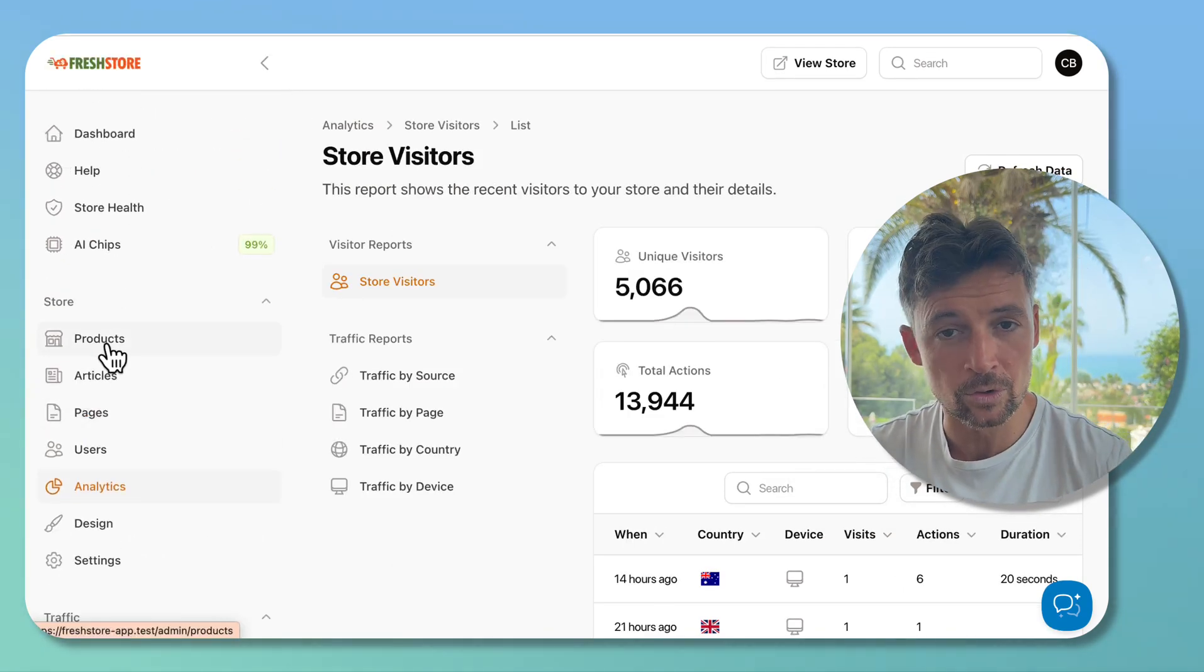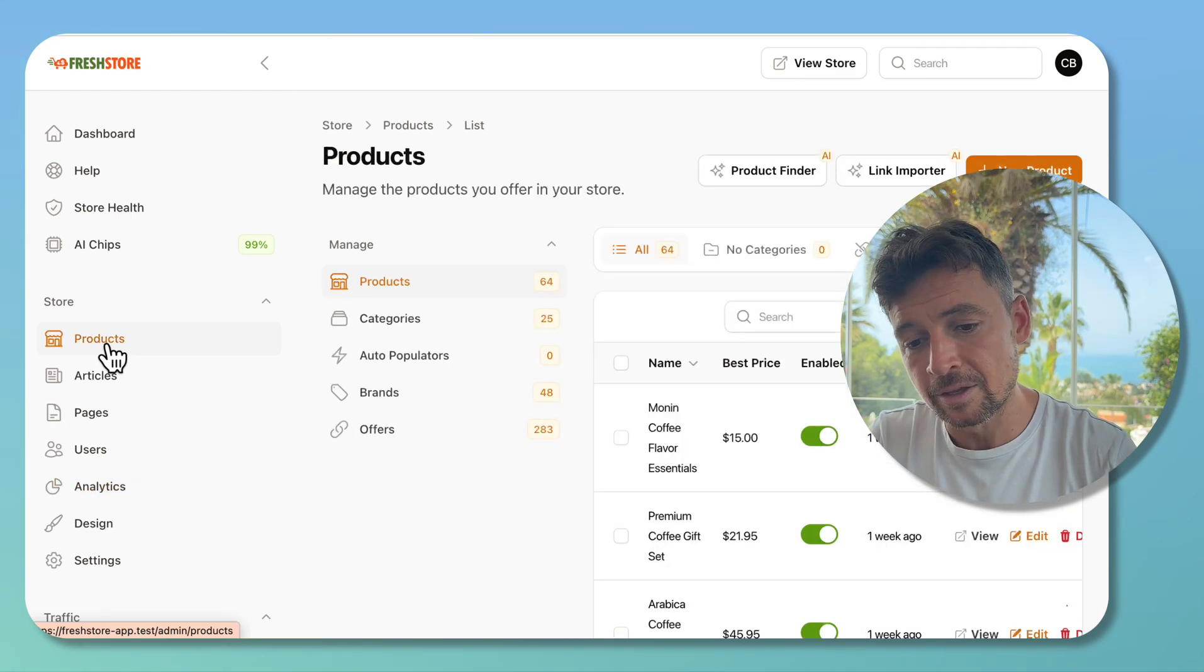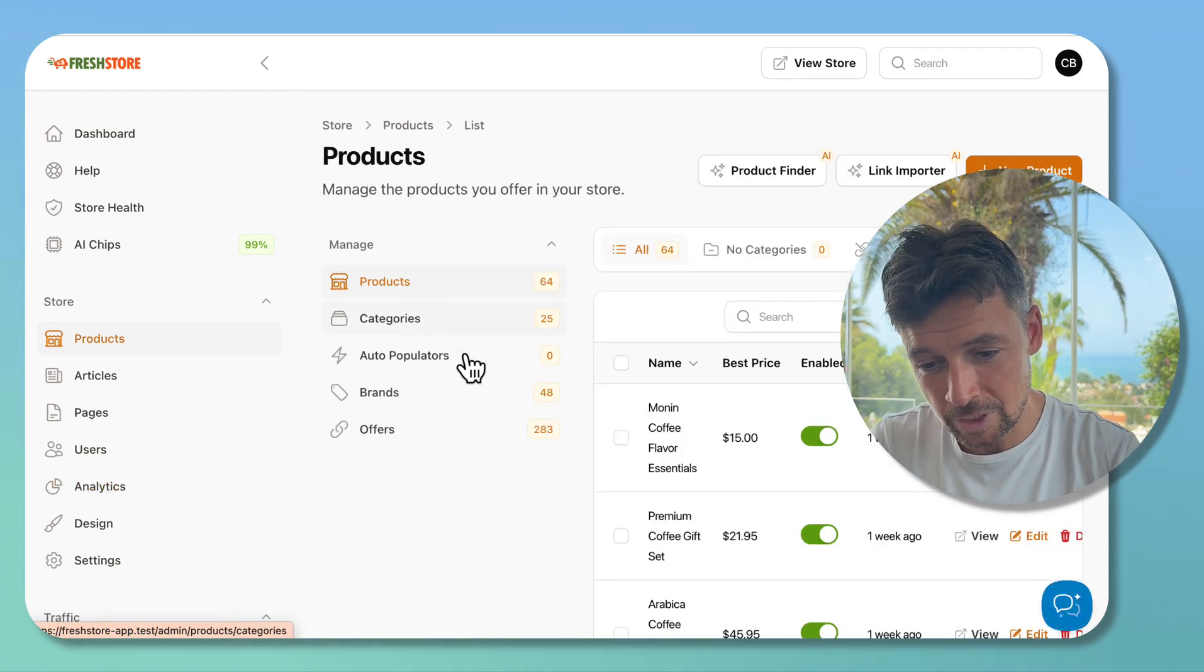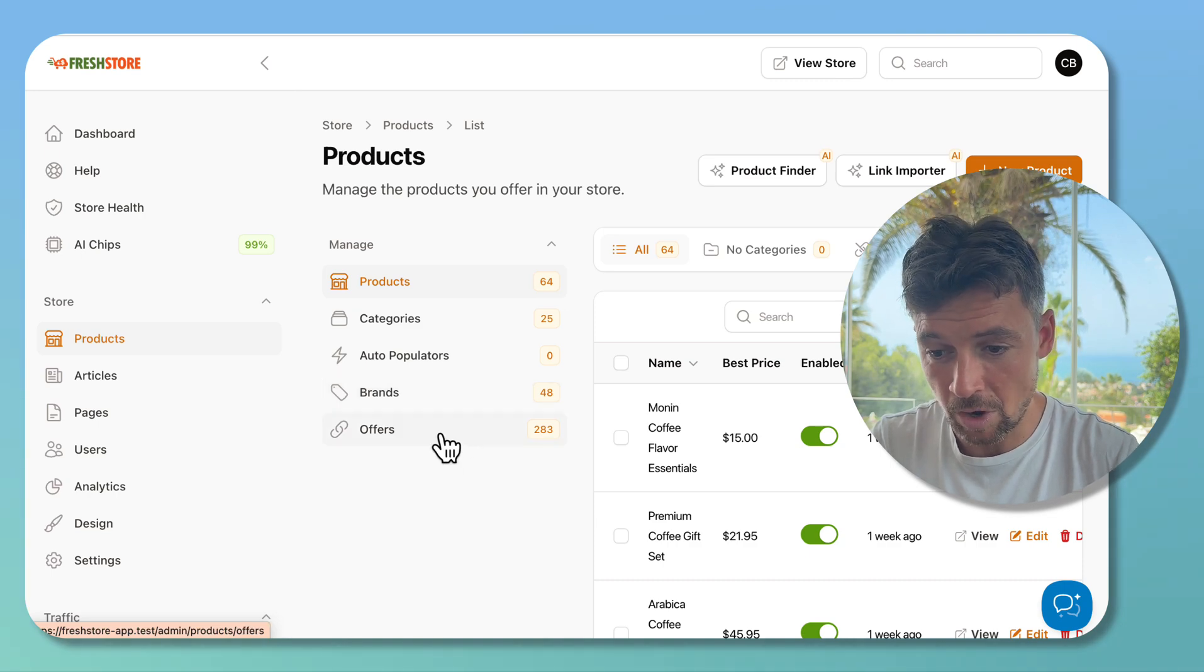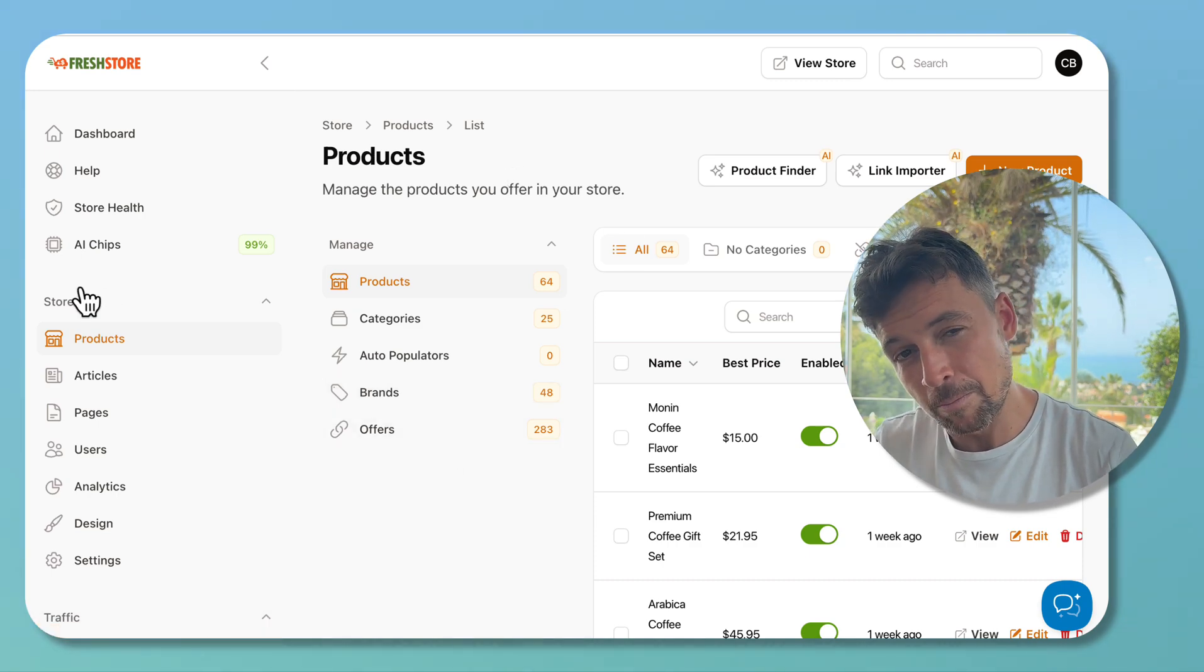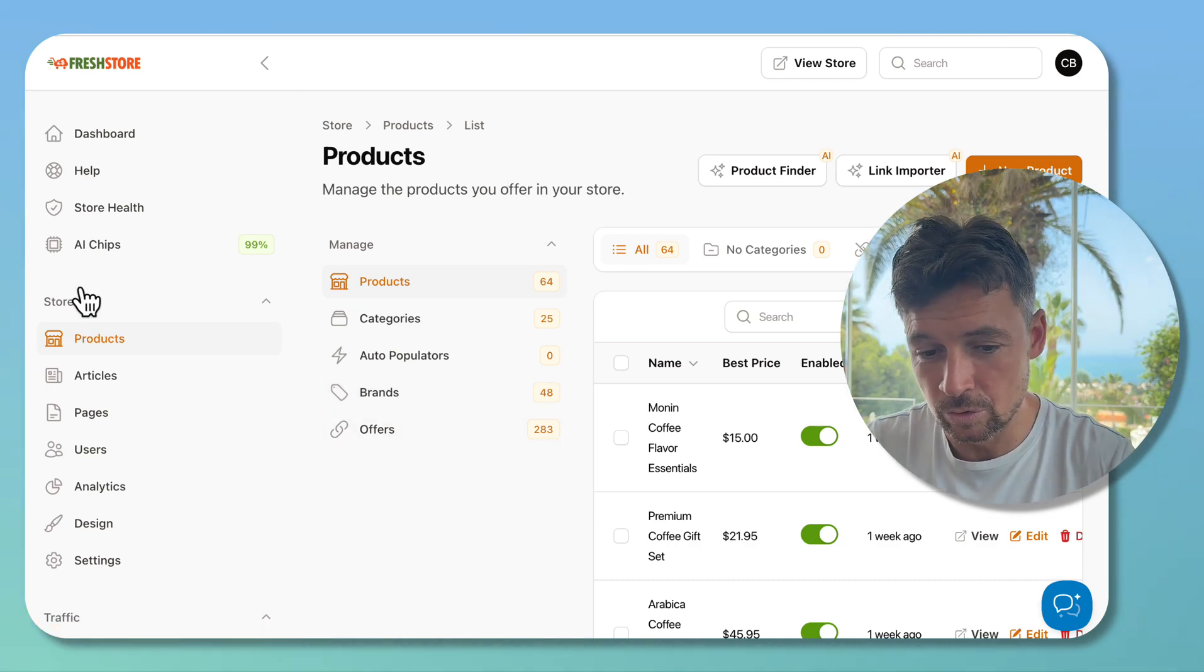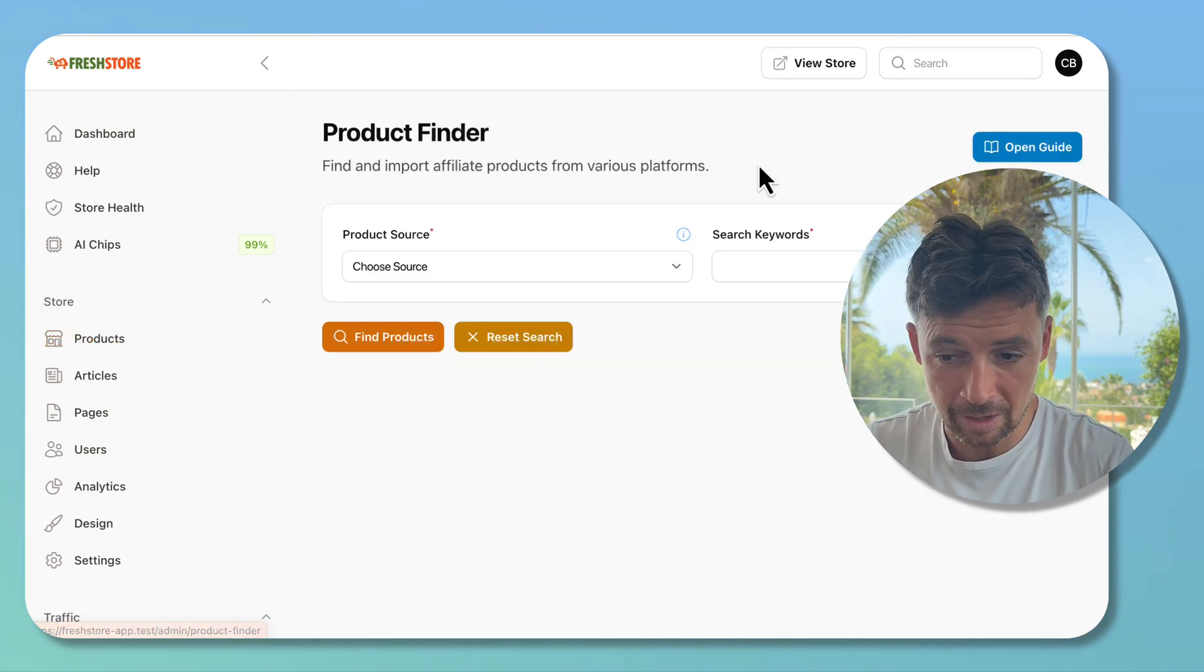If we click into products now, we have grouped together the areas of your store related to products - like the categories, the populators, the brands, the offers. So everything is now more carefully structured to make it more clear. We've improved almost everything in the admin area.